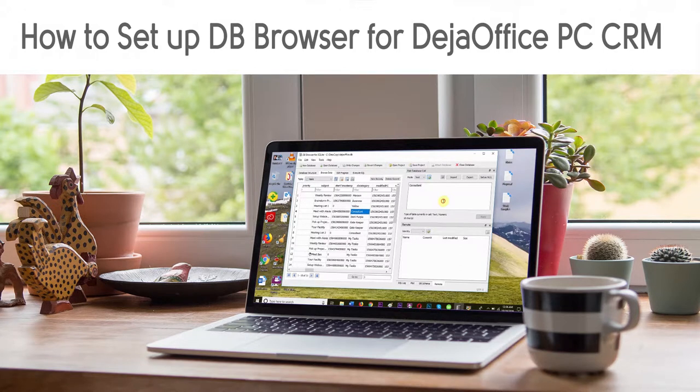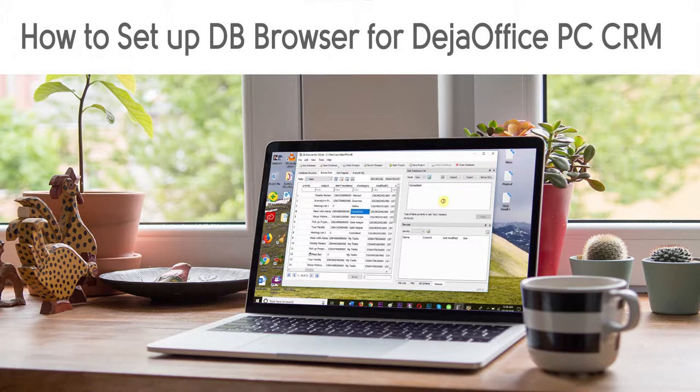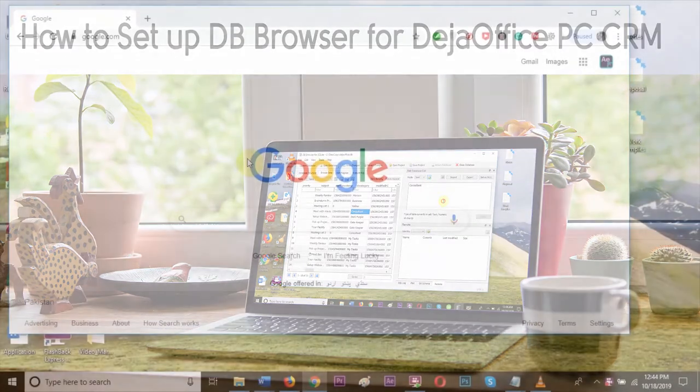Hi, today we are going to show you how to set up a database browser for DejaOffice PCCRM.